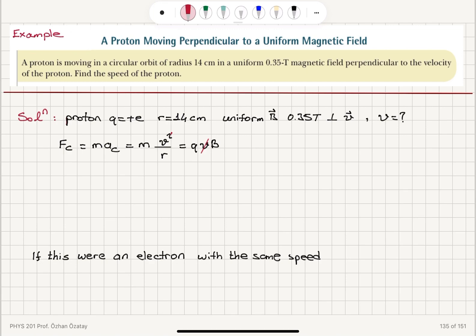The velocities cancel, and we are left with the speed v equal to q·B·r divided by m, the mass of the proton. Now we plug in the numbers to find the speed.